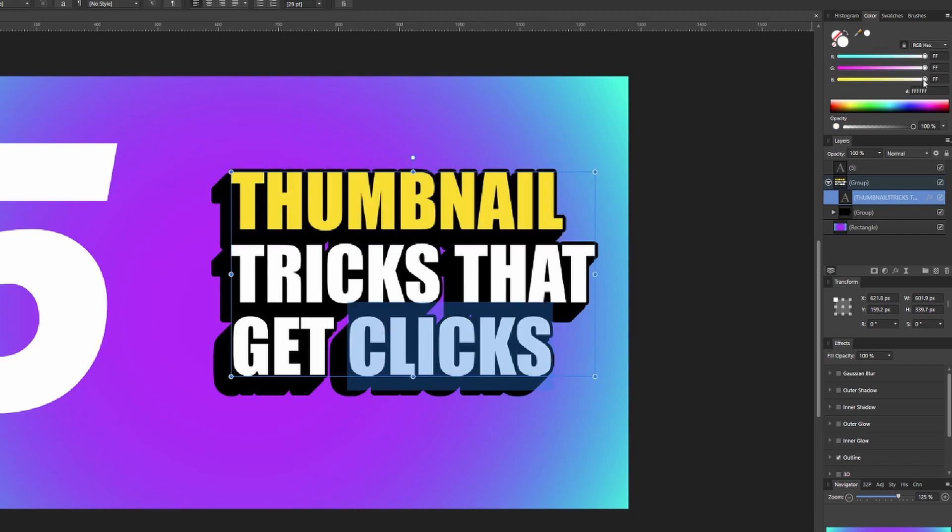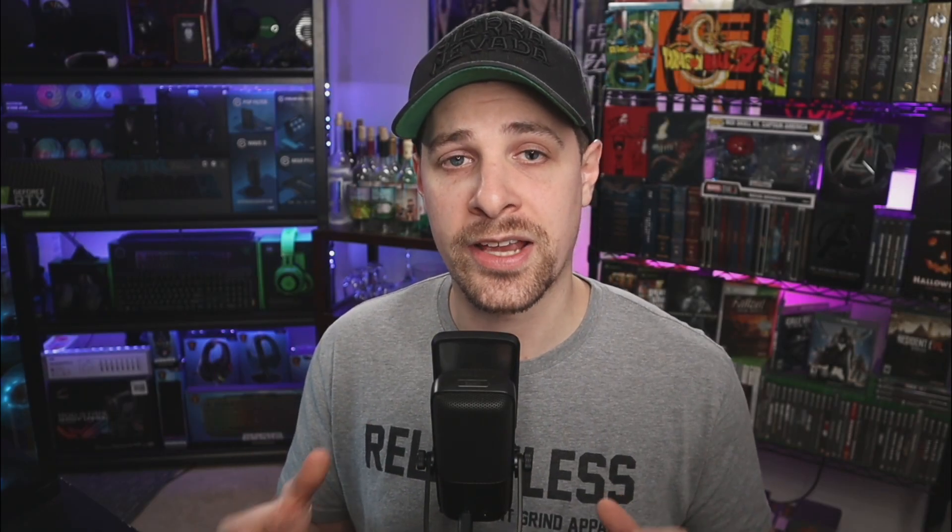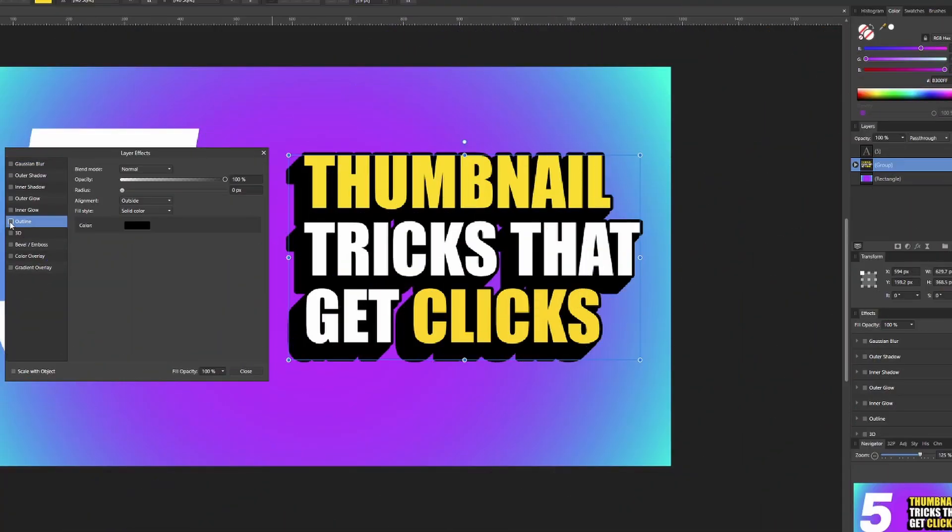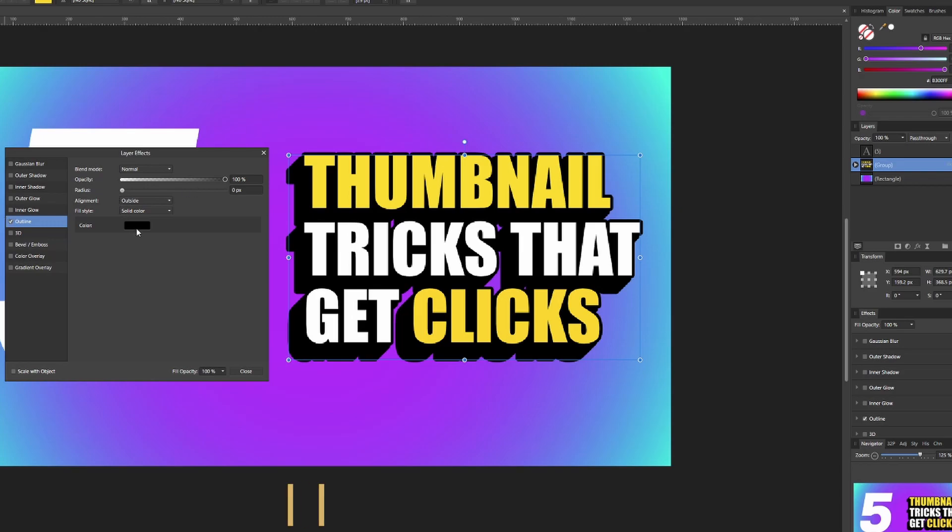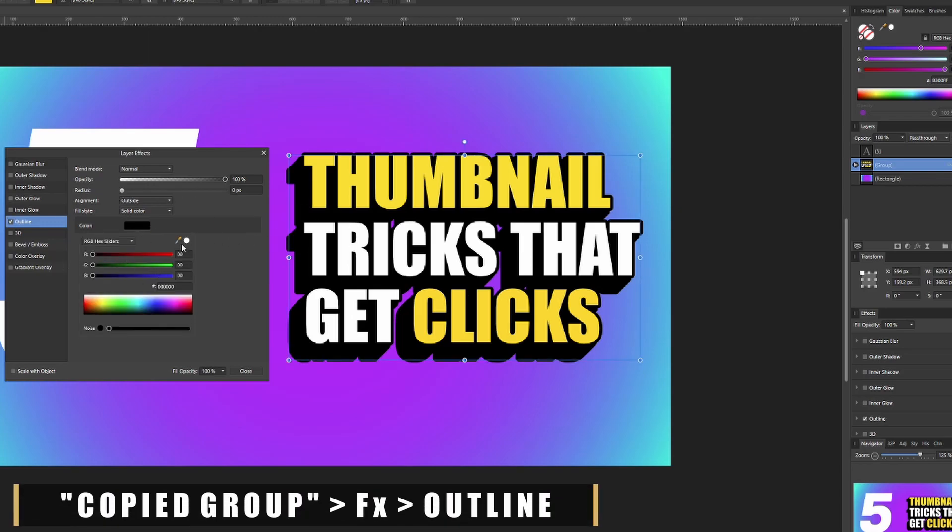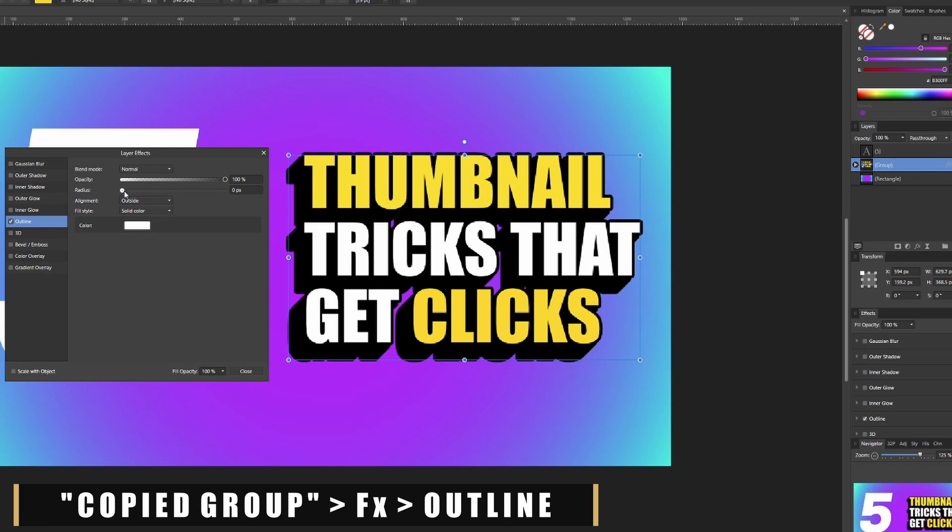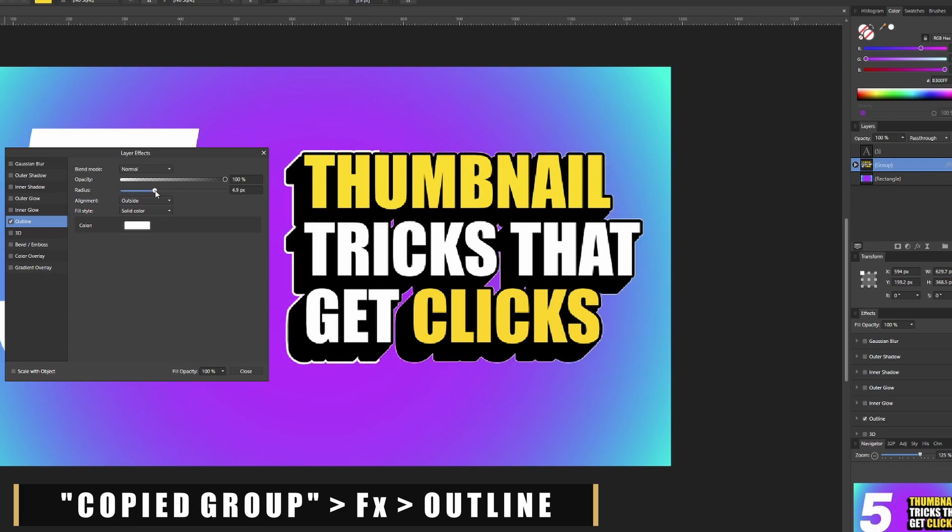So if you decided to make this 3D text that we just talked about, you can actually go back and add an outline to it. Basically what you're gonna do is select the entire group as a whole and go over to the outline and add a white outline to it, and this is gonna make it pop out of pretty much any background.